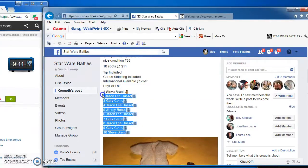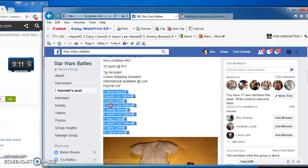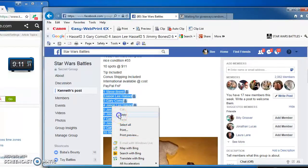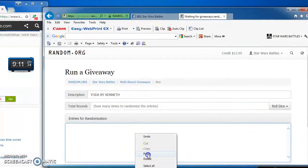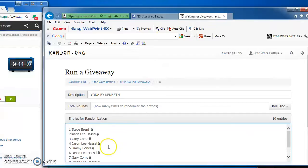I got 10 spots that I'm going to copy and take over to random to find our winner. There they are, 1 through 10.